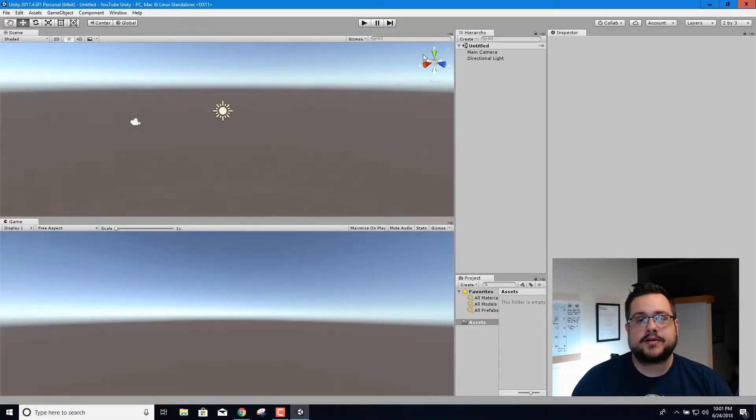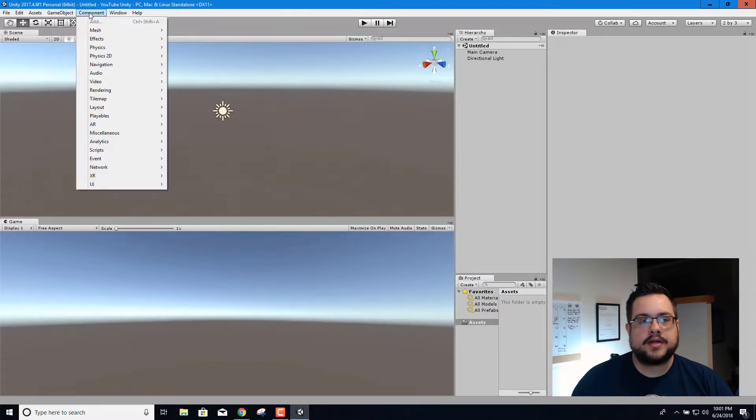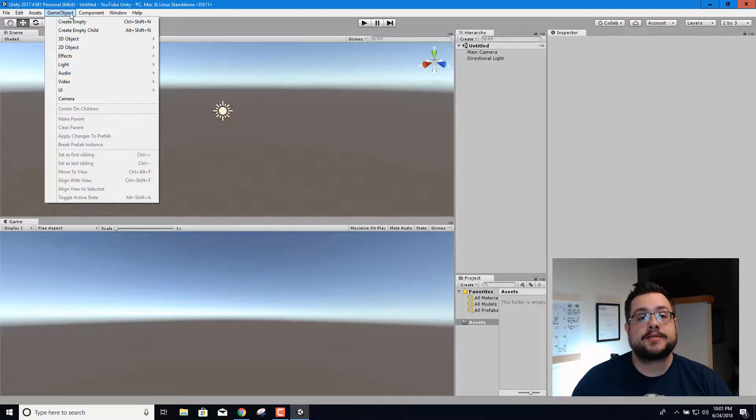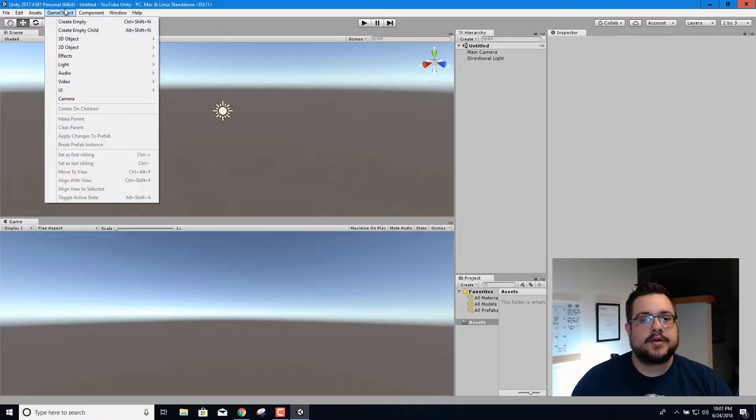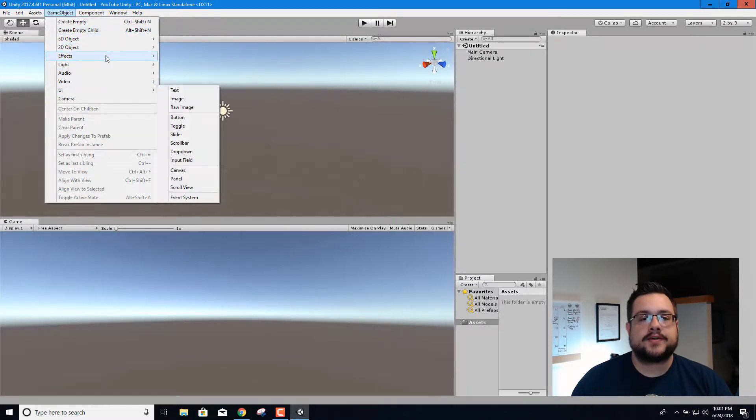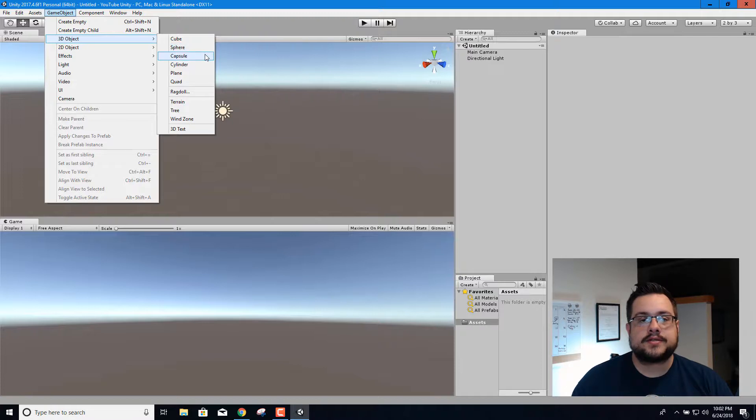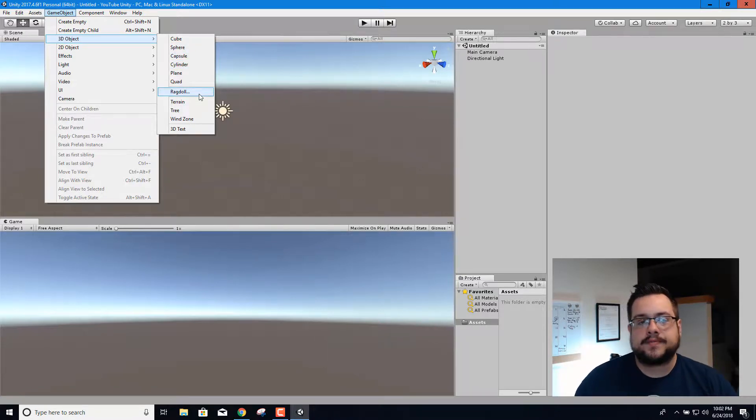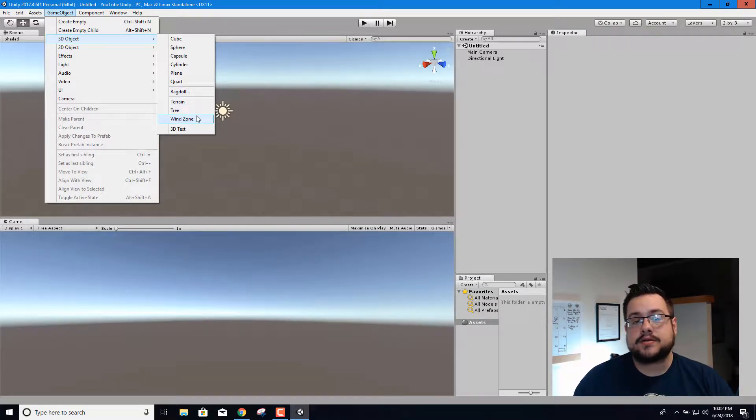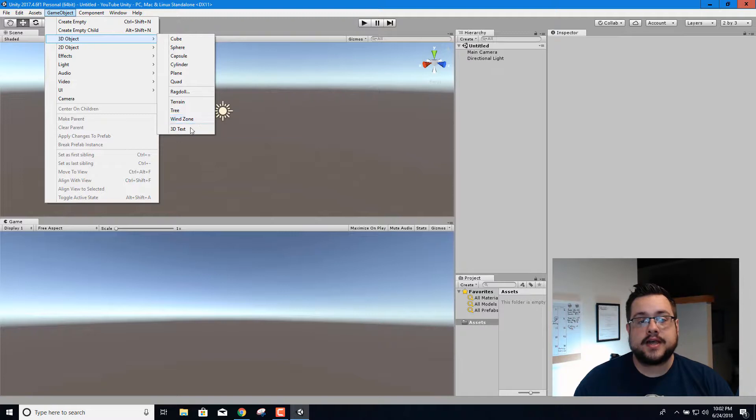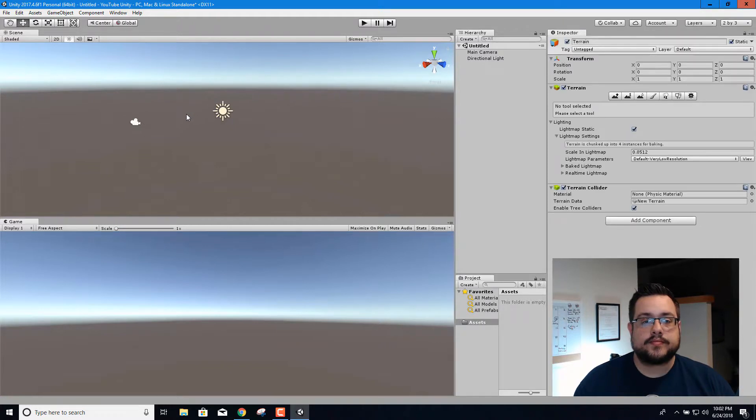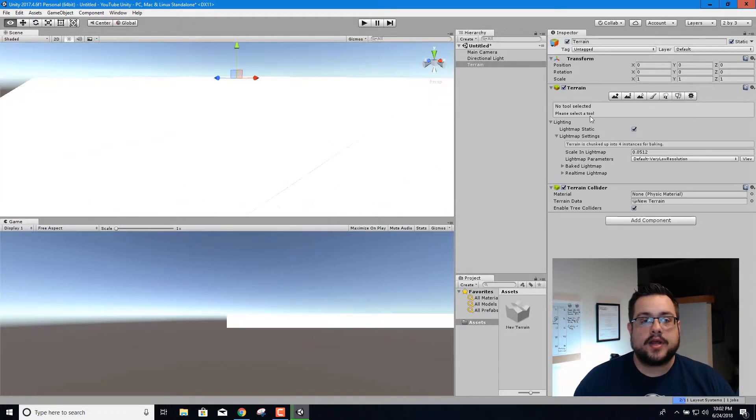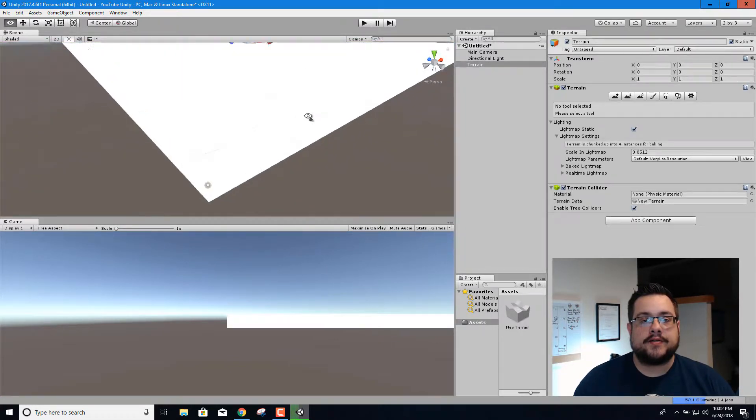So the first thing that we're gonna do is create a, let's go to game object, go to 3D object, and let's create a terrain. So we can create a lot of different kinds of objects here. 3D objects which include cubes, spheres, capsules, cylinders, planes, quads, rag dolls which are a little bit more complex, terrains, trees, wind zones which will affect trees and grass and things like that, as well as 3D text. So again we're just going to make a terrain.